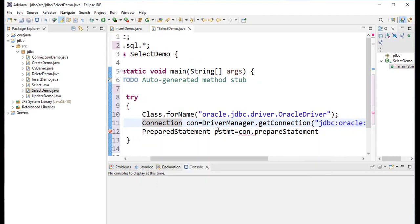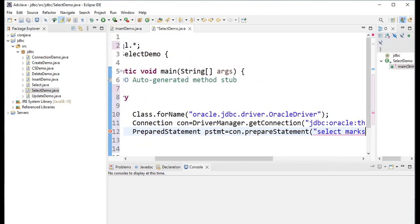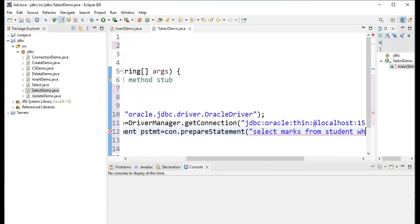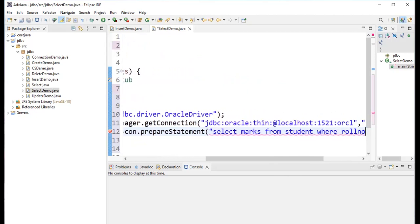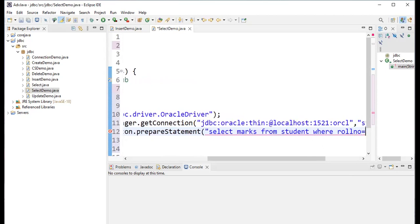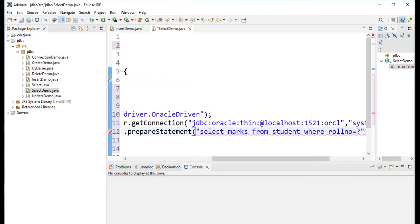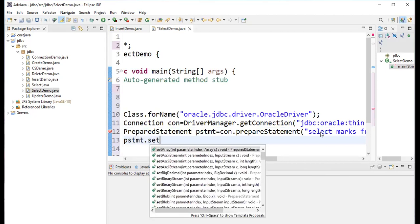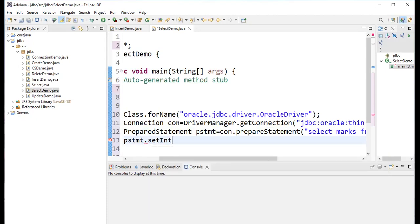PreparedStatement represents a pre-compiled SQL statement. The object reference is pstmt. I write: pstmt = con.prepareStatement(). The query I'm writing is: SELECT marks FROM student WHERE role_number = ?. The question mark is used because this is a dynamic query — the role number will be provided at runtime.